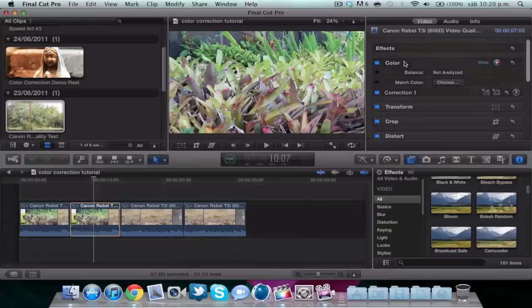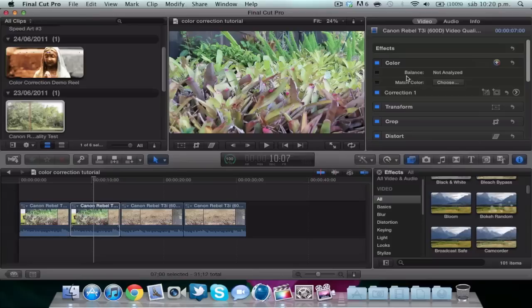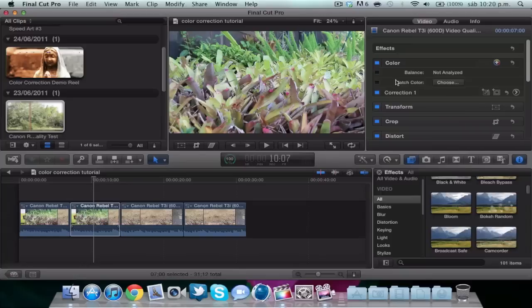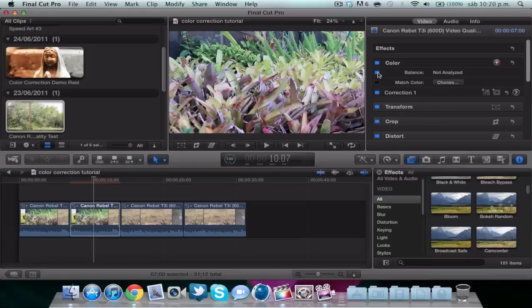In color we have three options. Balance color is an automatic color correction. It analyzes your video and puts an automatic color correction. You can choose that, and if you like it you can leave it. If you don't, you can quit it by clicking this square button. I didn't like it so I quit it.